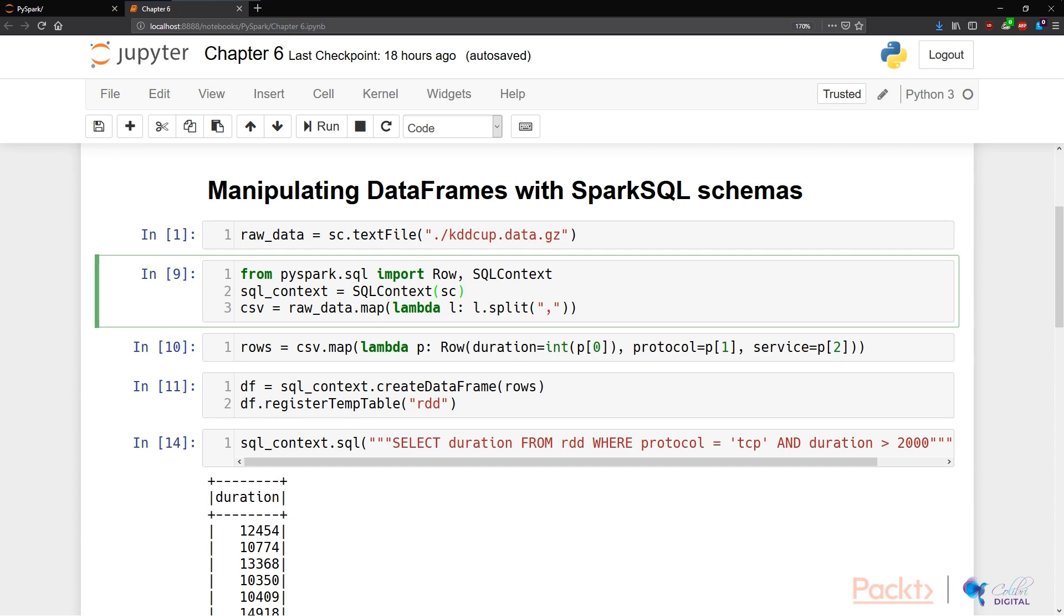Using the SQLContext, we create a new SQL underscore context variable that holds the object of the SQLContext created by PySpark. And because we're using the Spark Context to start this SQLContext, we need to pipe in SC as the first parameter of the SQLContext creator.